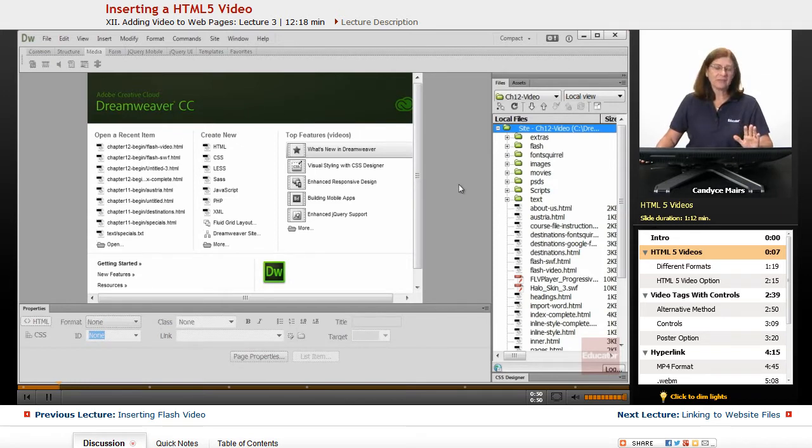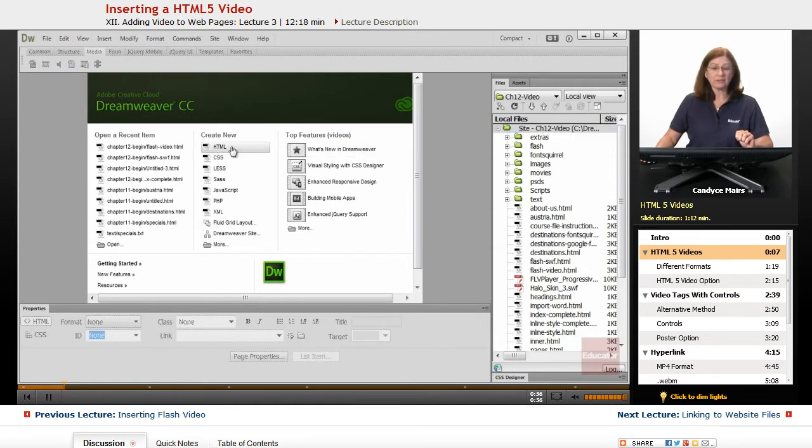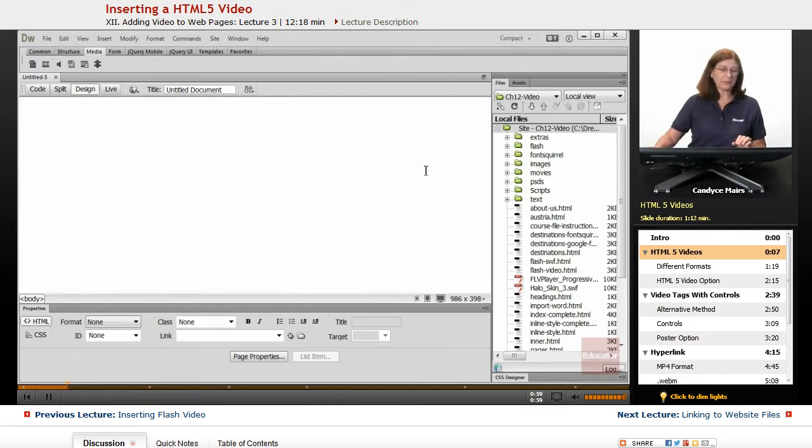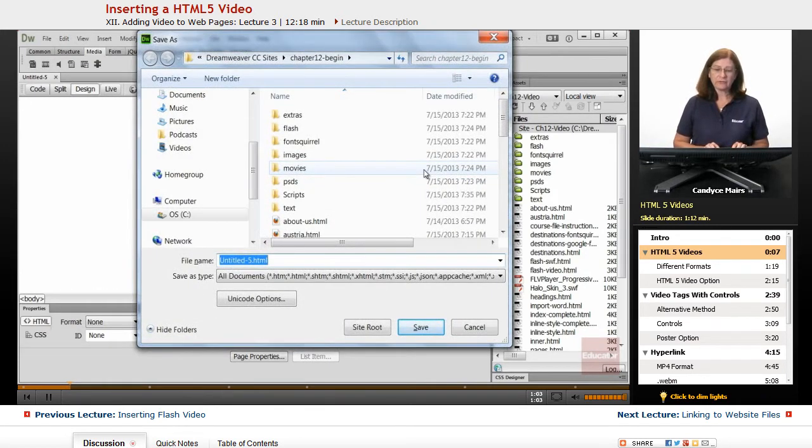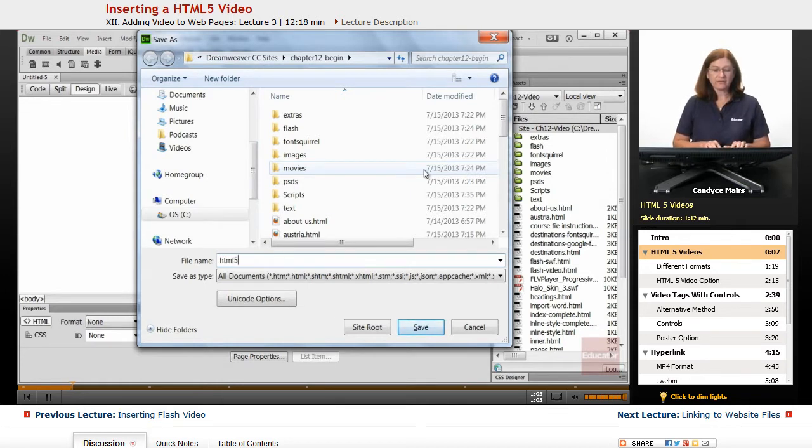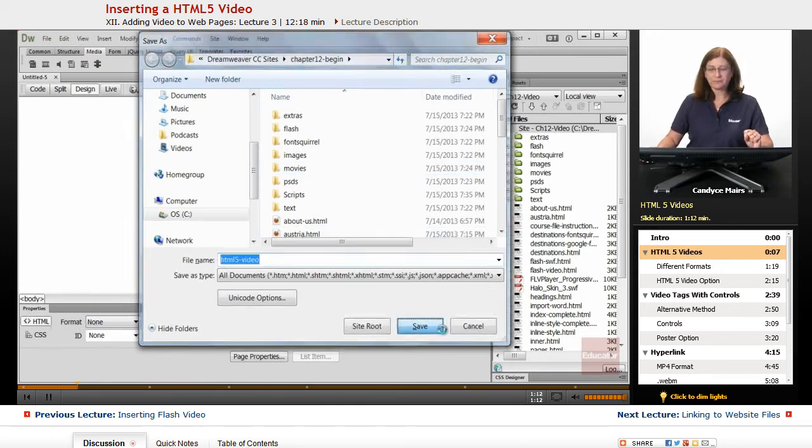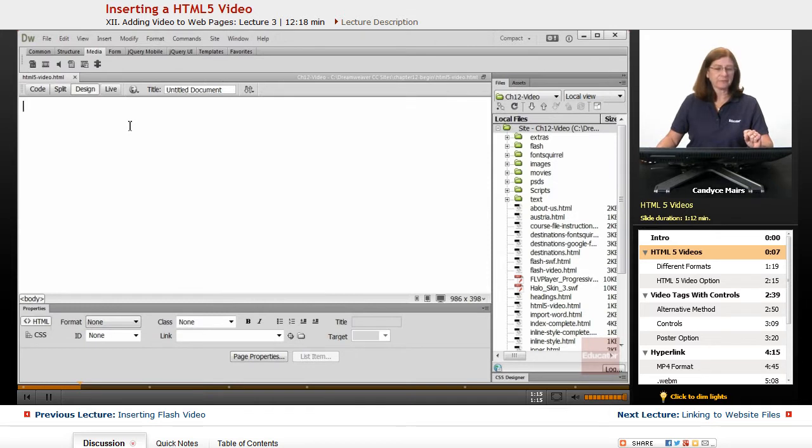But I have this set up to make it a little bit easier for you to see. So what I'm going to do is create a new HTML page, and this one's going to be saved. So I'll do a save on this one. And this is going to be HTML5-video. I also have some coding in here for you to make this process a little bit easier.